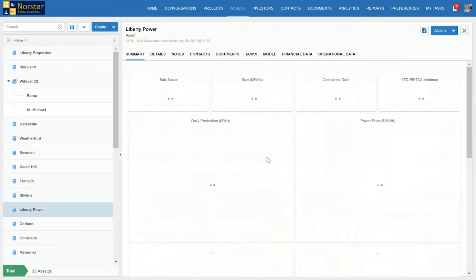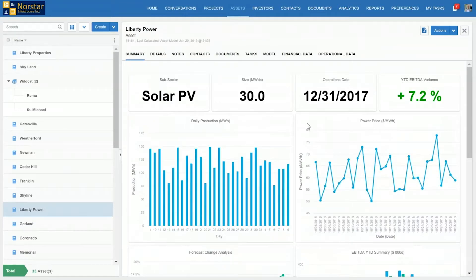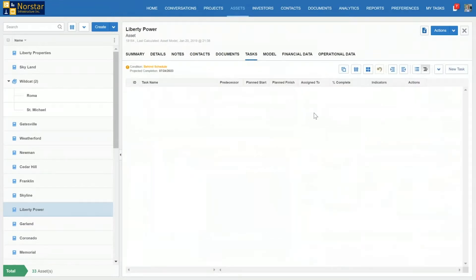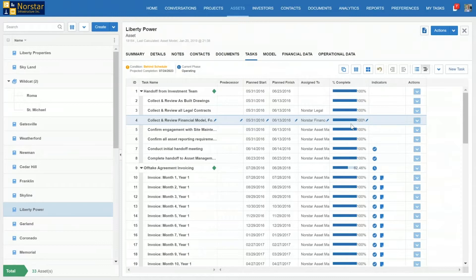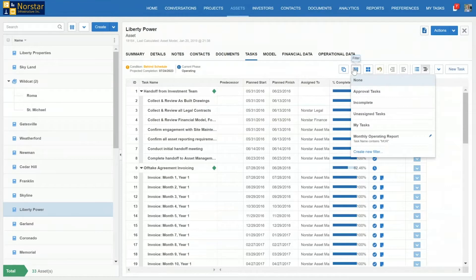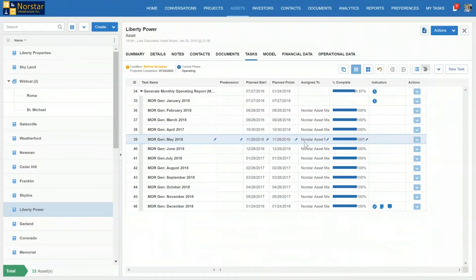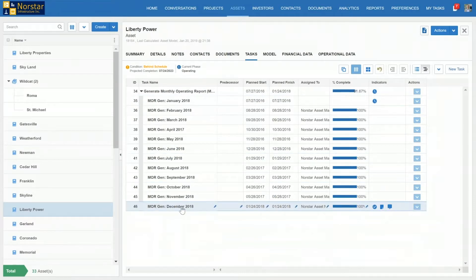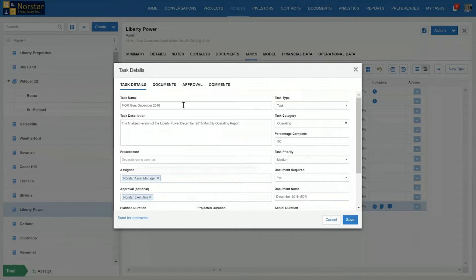Let's jump back to Liberty Power. Think about what you're looking at as the full history of any data change that's happened within the system or within a financial model — stored directly within the platform. If I wanted to find an annual report or a monthly operating report for this asset, as a head of fundraiser, I'll click on Tasks. This is our workflow management platform where you can sign off, send out requests, and approve directly. I'll click Filter and look for the monthly operating report to find a December 2018 report. I can see it below — all 100% complete.